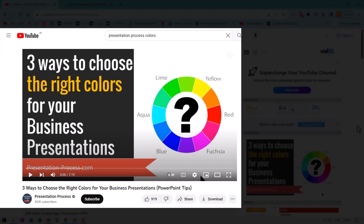If you liked this video, you'll really love the information in another video we created called 'Three Ways to Choose the Right Colors for Your Business Presentations.' It gives useful pointers you can use in your next presentation. Click on the video link on your screen now to go to that video and learn more about choosing the right colors for your business presentations.